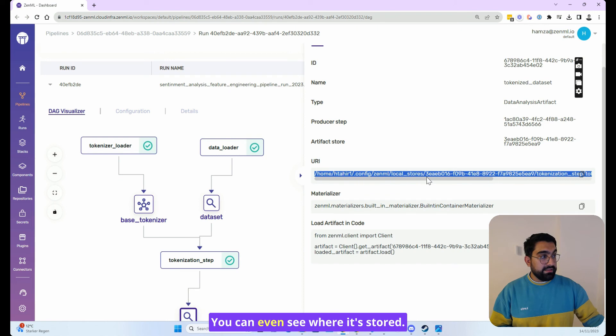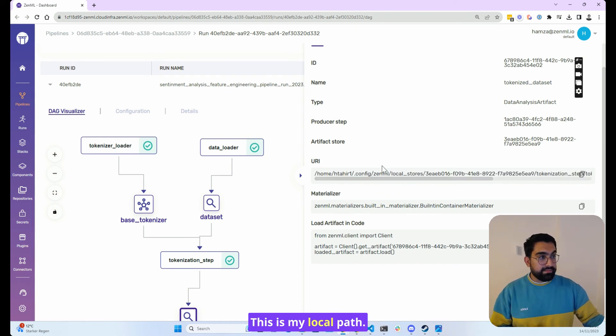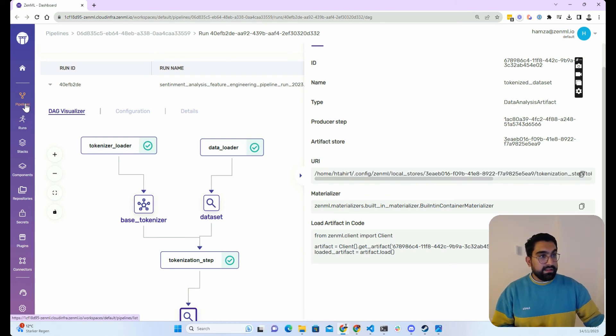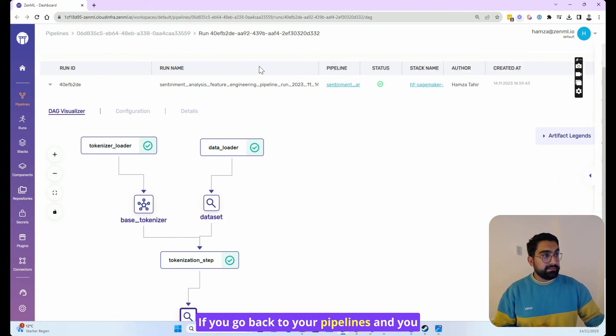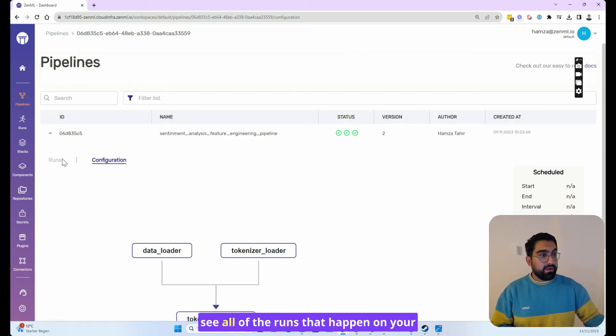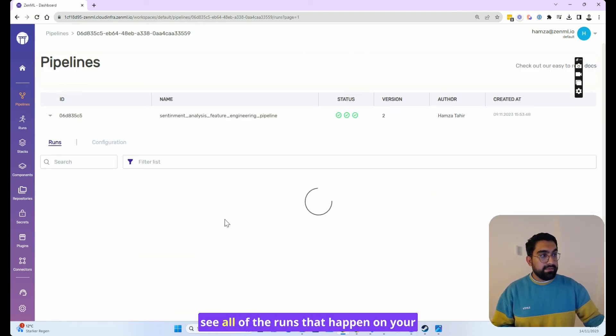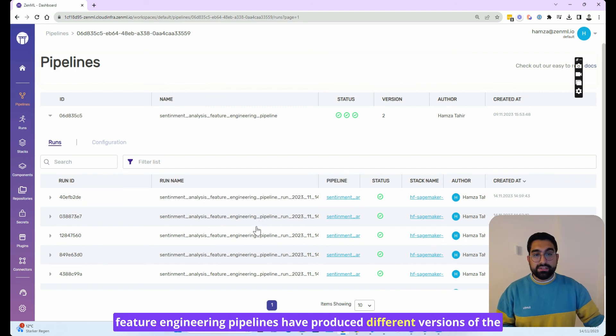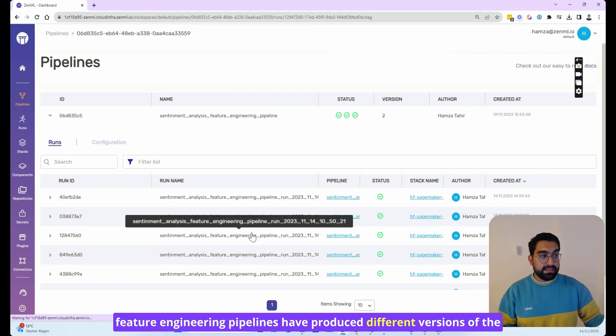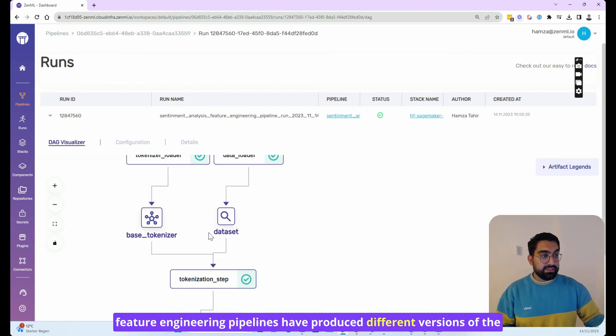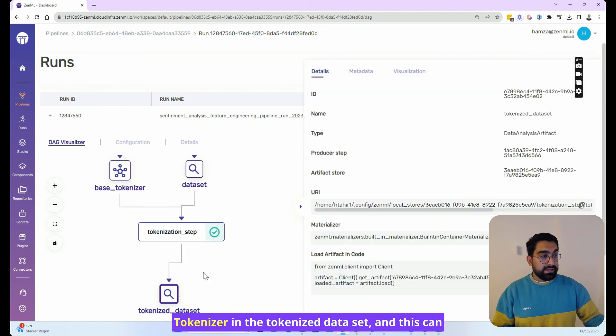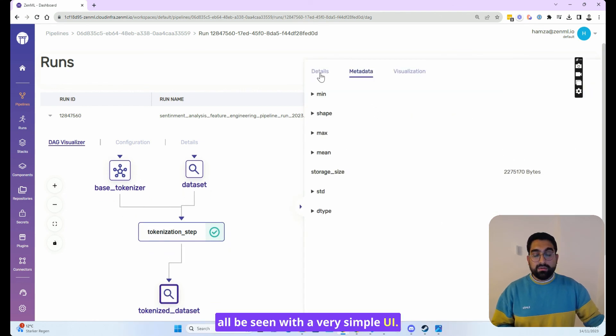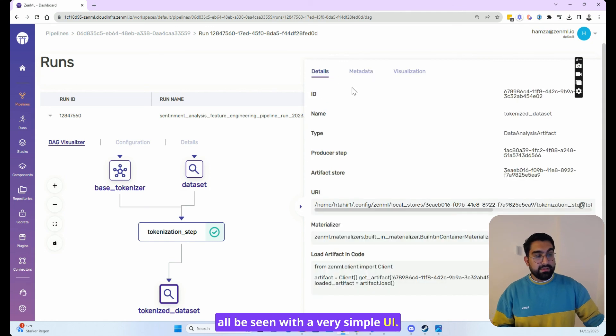You can even see where it's stored. This is my local path. If you go back to your pipelines and you see all of the runs that happen on your particular pipeline, you can see that each of these feature engineering pipelines have produced different versions of the tokenizer and the tokenized dataset. And this can all be seen with a very simple UI.